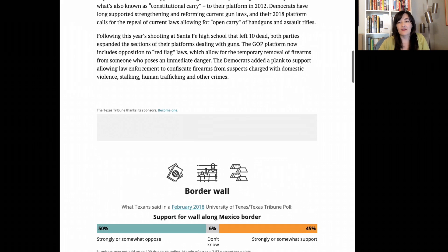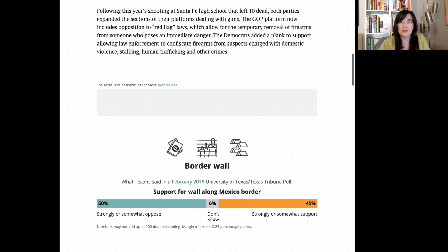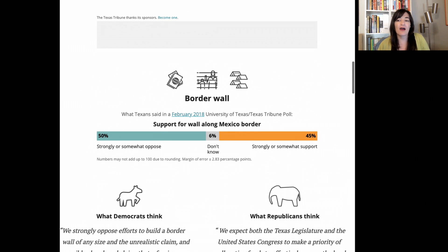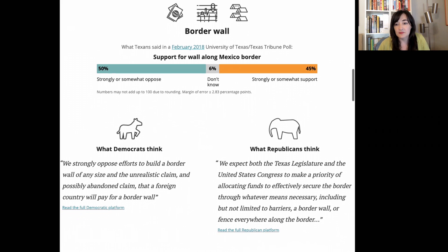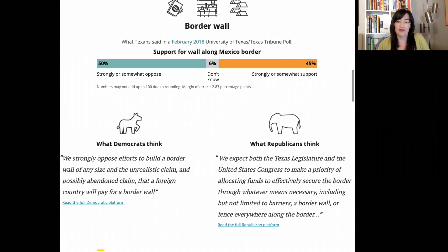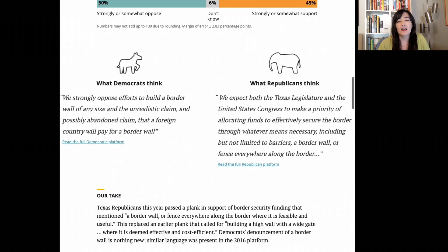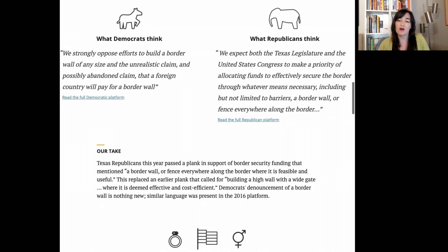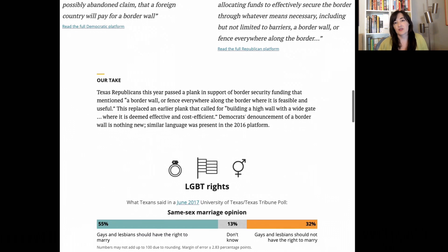For this graphic, the Texas Tribune wanted readers to see the party platforms for high-profile issues side-by-side. We also wanted to show how average Texans feel about these issues using public polling data. The 'R-take' section of the graphic adds further analysis from Tribune reporters on how or why the party's thinking on each issue has evolved over time, and we added icons to each section for visual cues.